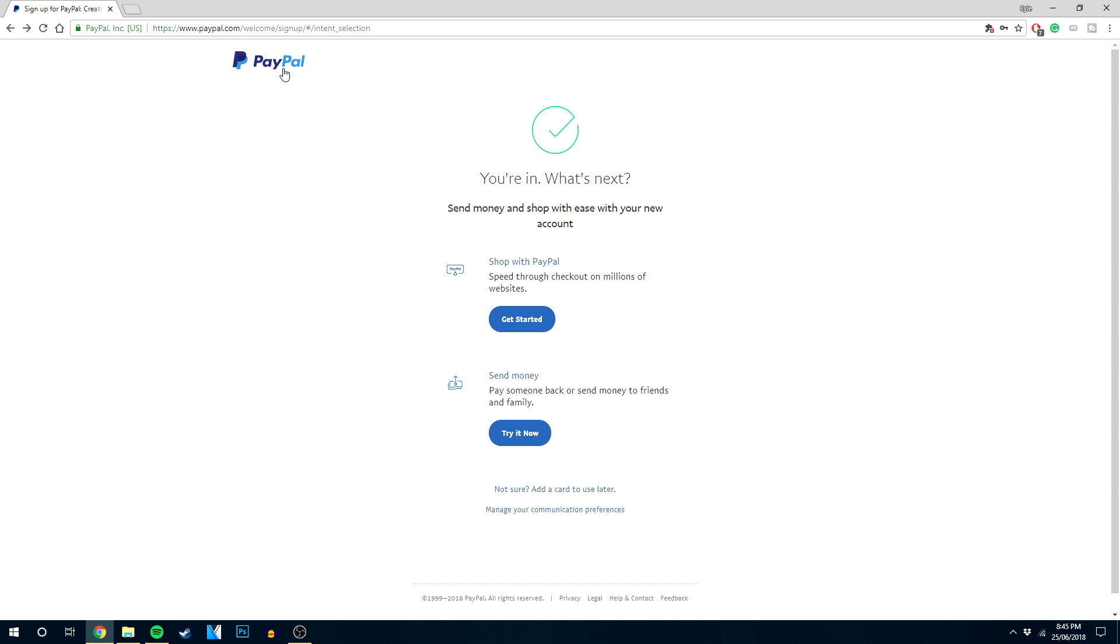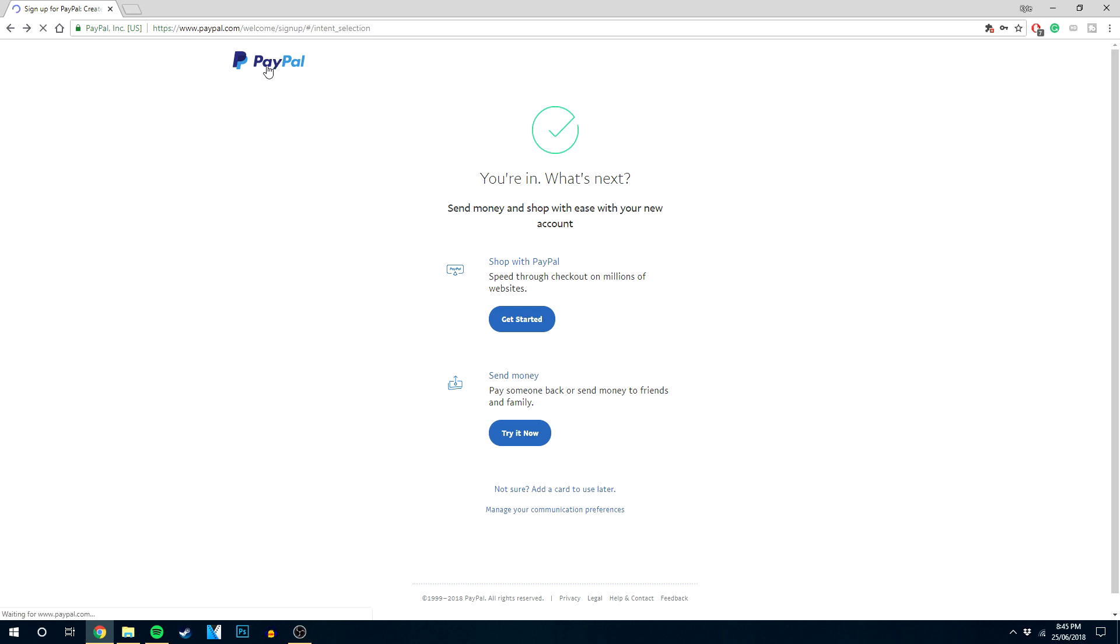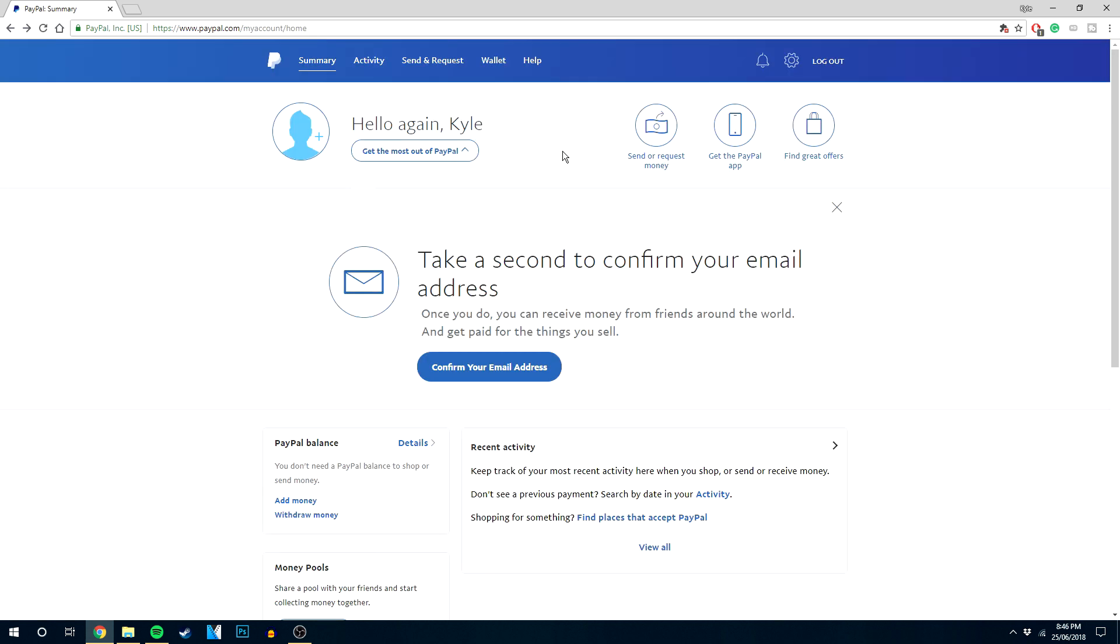We're going to do that by clicking on this PayPal icon in the top right corner. So the only thing you've got to do now is confirm your email address.